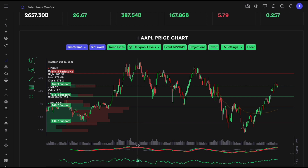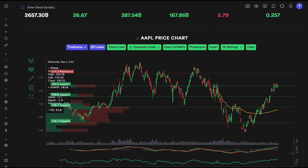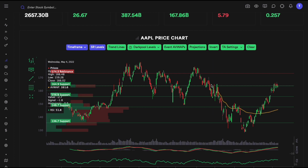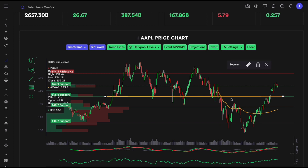Looking at Apple's support and resistance levels: the green ones are support levels and the red ones are resistance. Right now we are sitting on a level that has acted as both support and resistance — we touched it here, here, and here multiple times. These levels are points of interest where price can bounce up or down. You can draw them on any time frame.